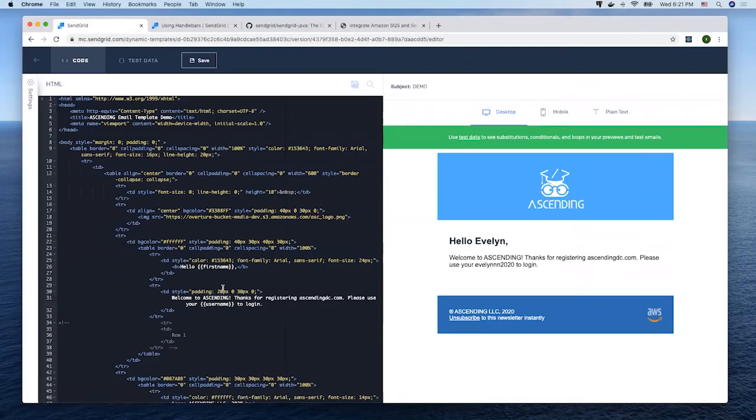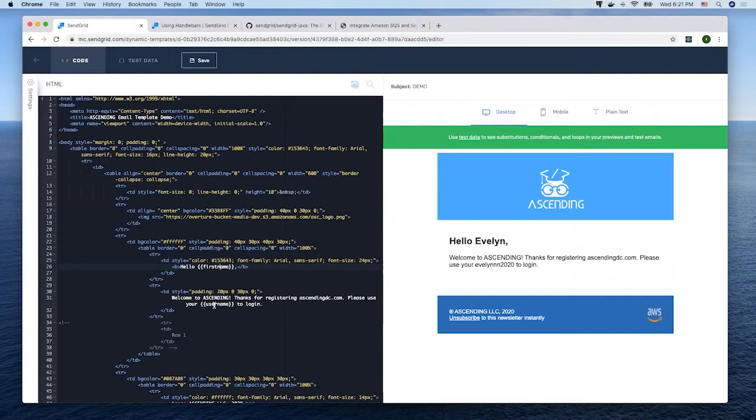As you can see, first name and user name are two variables that will be substituted at runtime. You may also notice that the syntax of the variables in SendGrid and FreeMarker are slightly different.